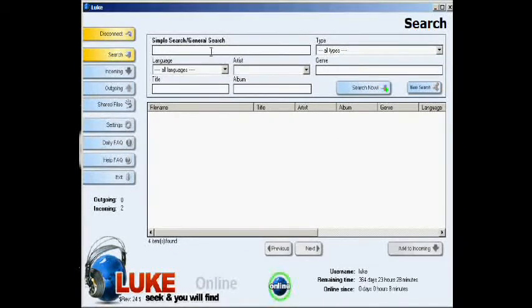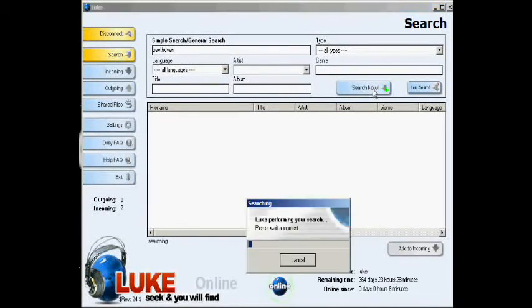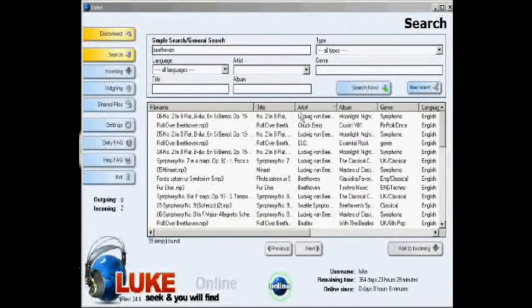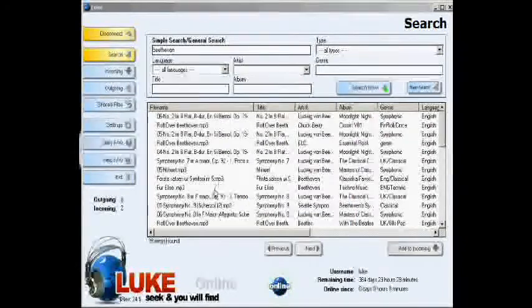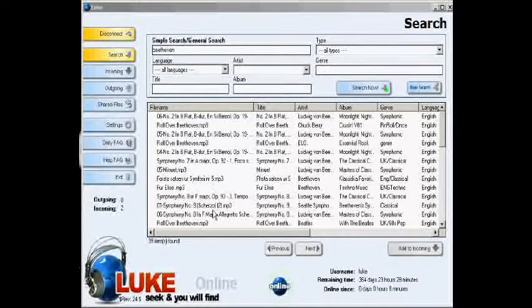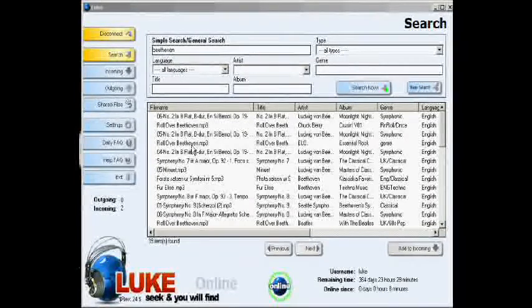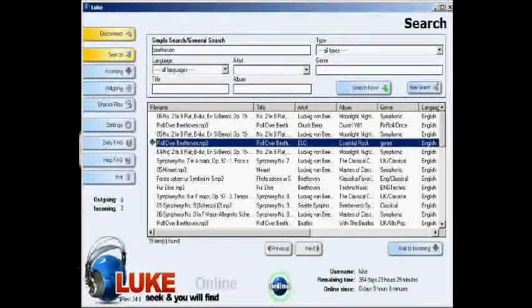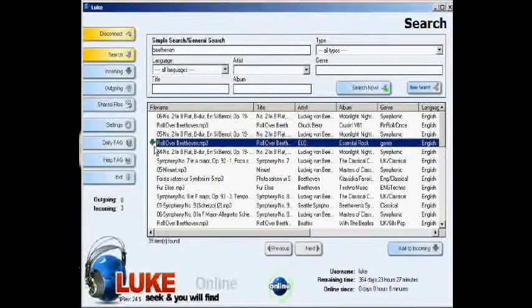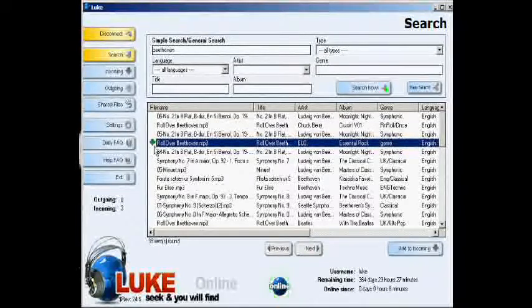On the search screen, you also have a simple search. Here you can type whatever you like and press the search now button. Once again, this will give you a list of all files available from all Luke users. Once you have decided on the file that you want, double click the file. Again, the green arrow will indicate your incoming files.